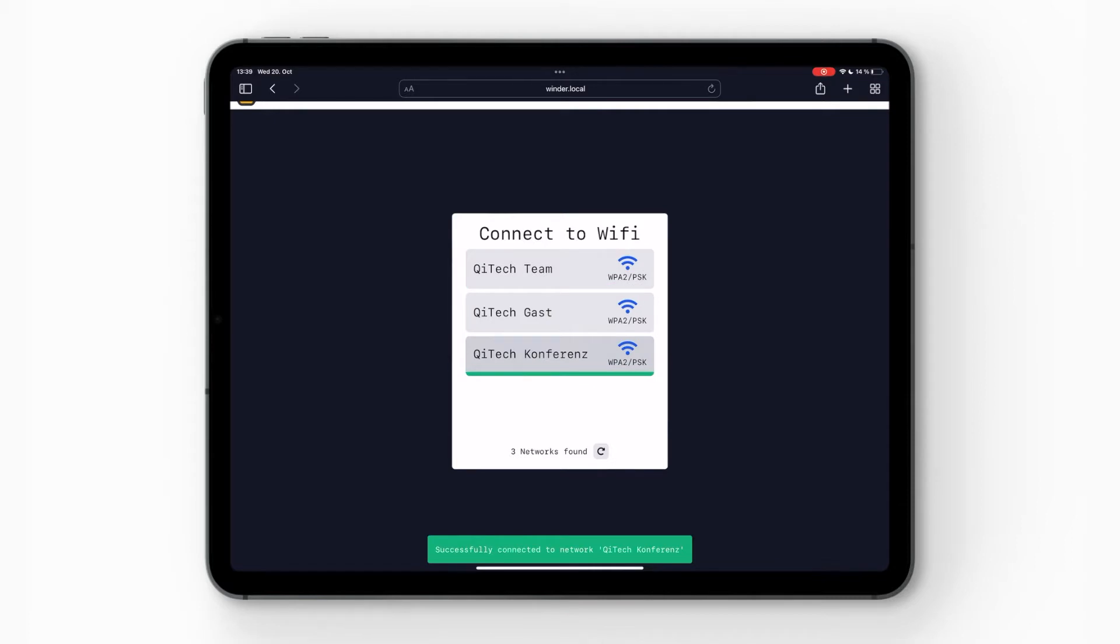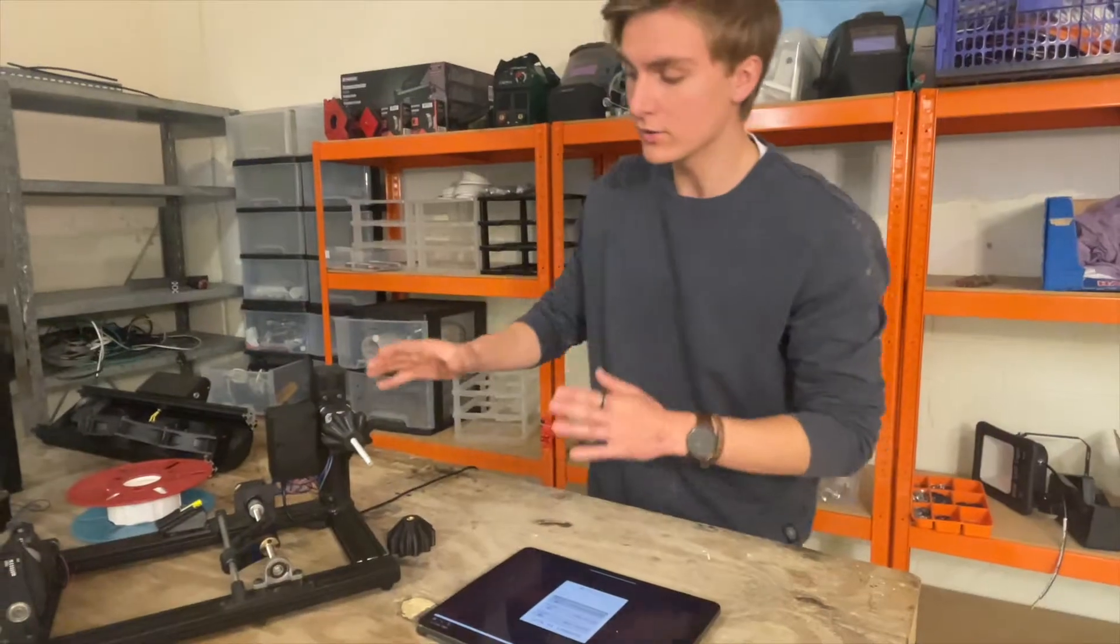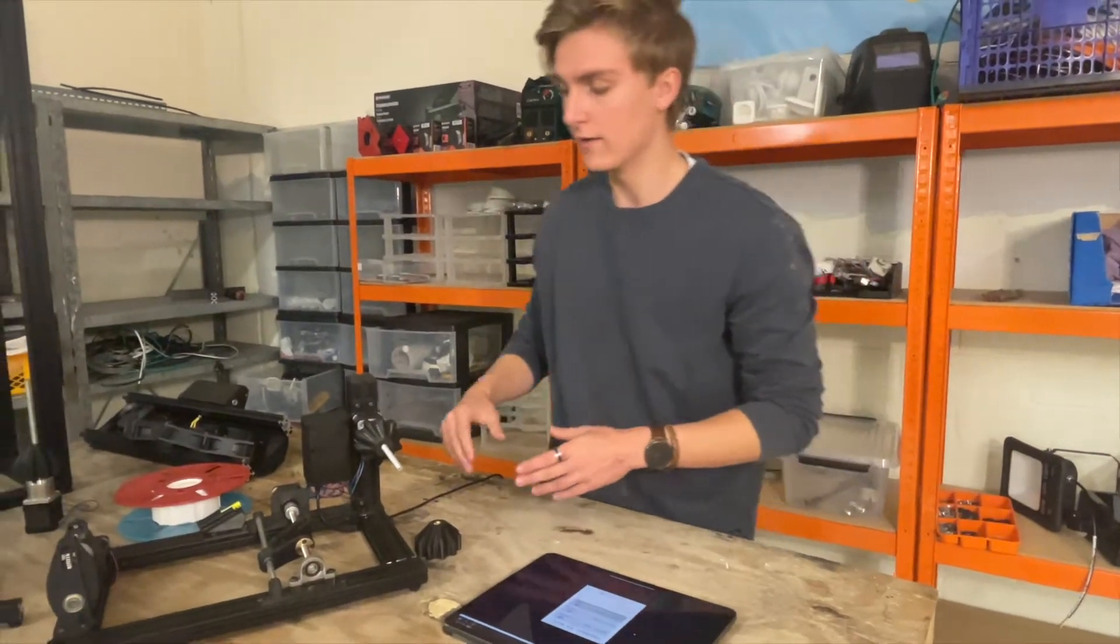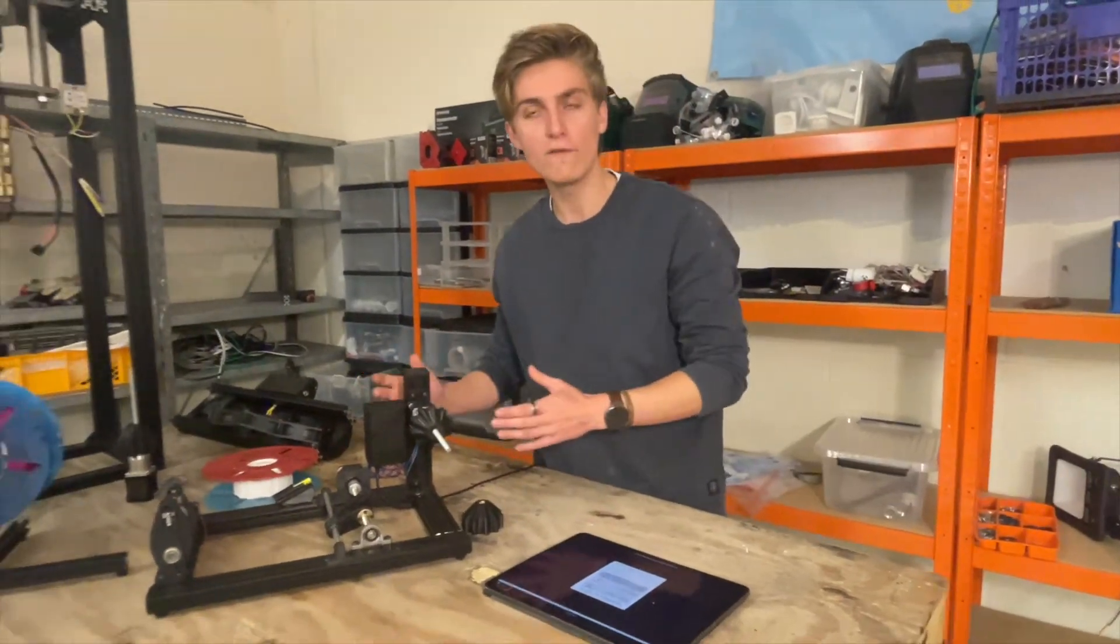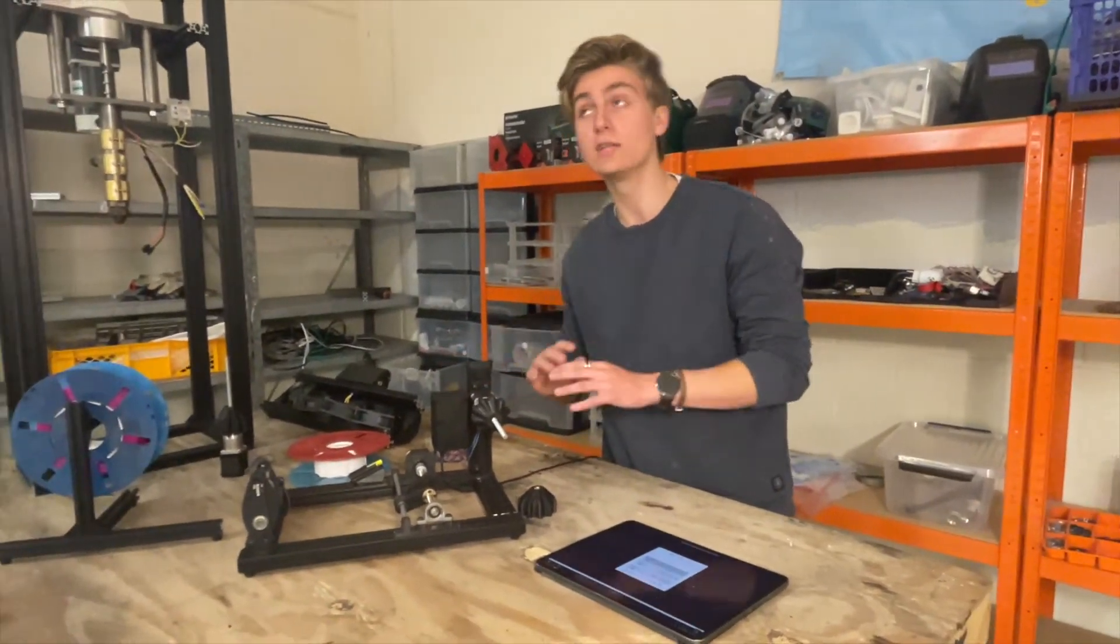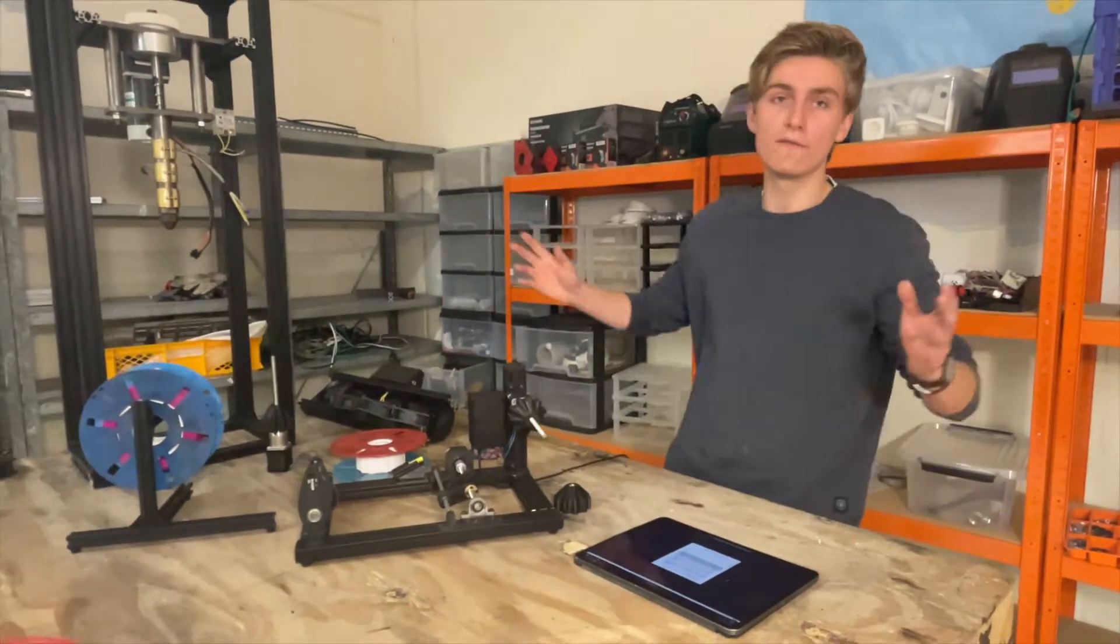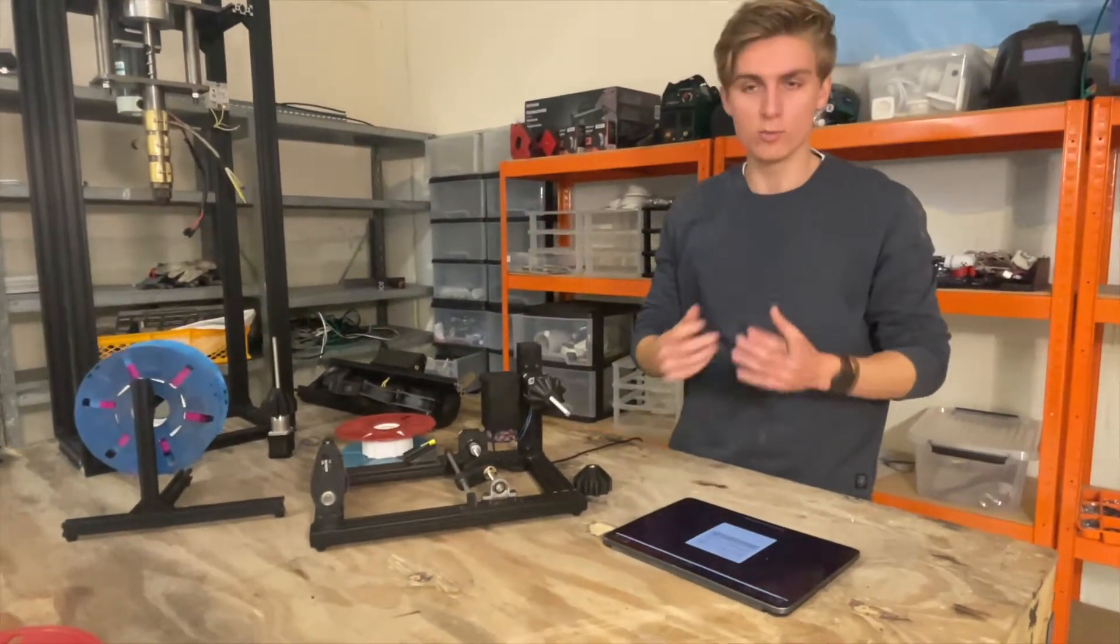It will tell you successfully connected to the network Keytek Conference. So now your winder not only has its own WiFi, but it's also logged into the main WiFi from your workspace.